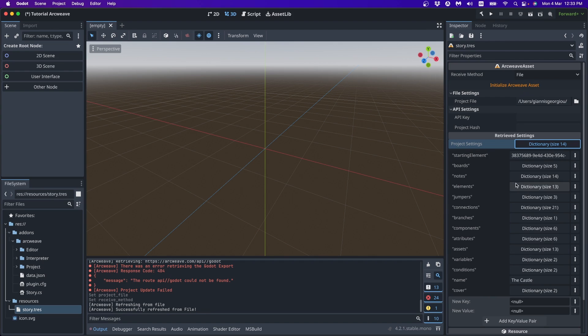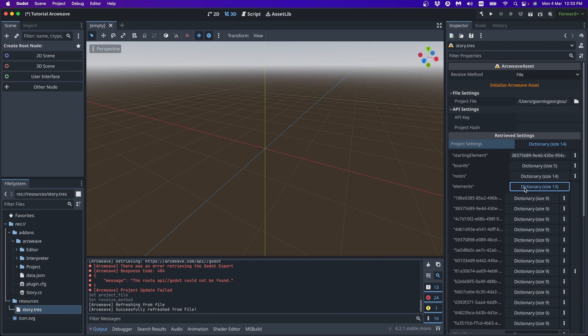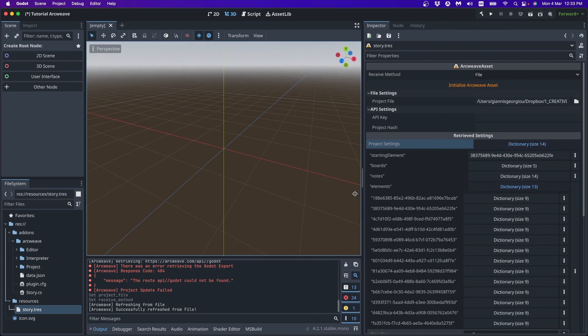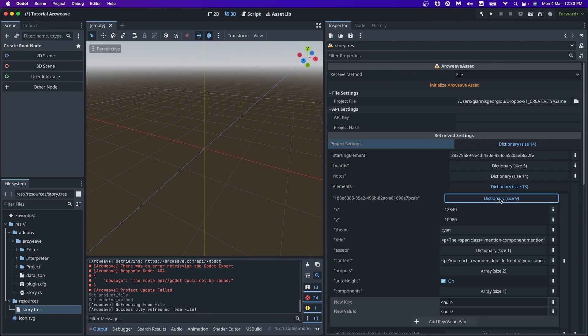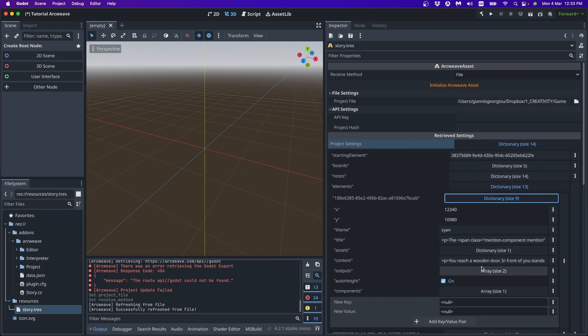And we can access any of these here as well. So we can, we want to see an element. We open this dictionary. Every element here is again, it's a dictionary. So the key is the element ID. Let me drag this a little more here. The element ID and the value is another dictionary, which contains for example, the color of the element, the title of the element, the content, etc.